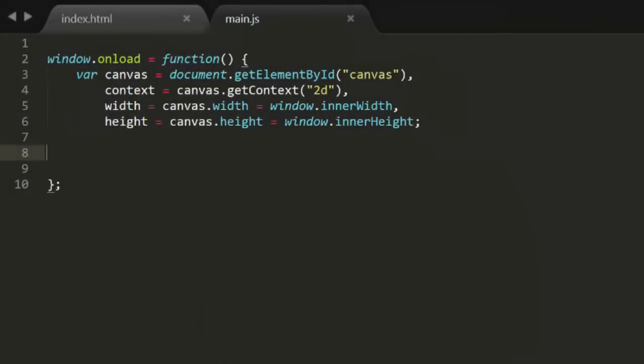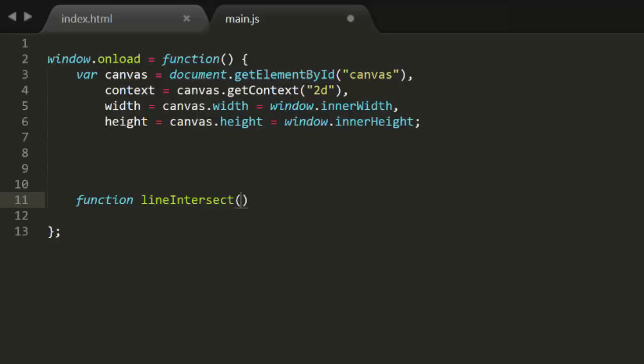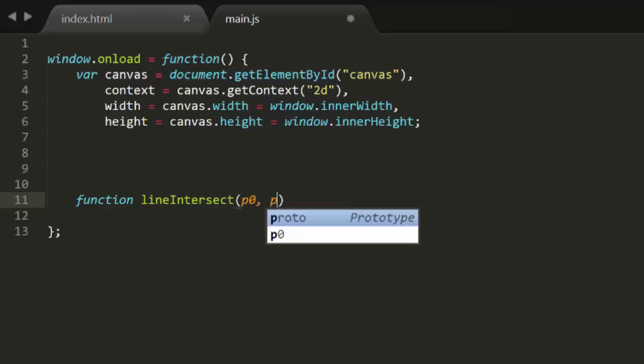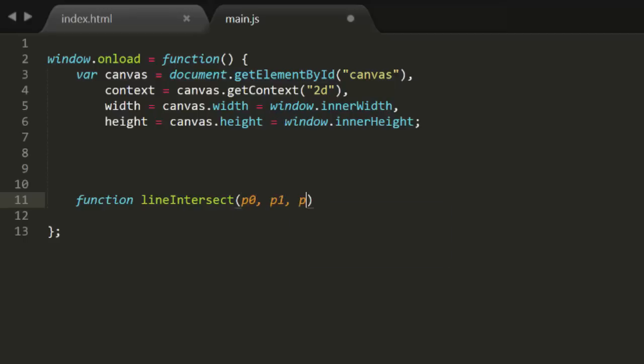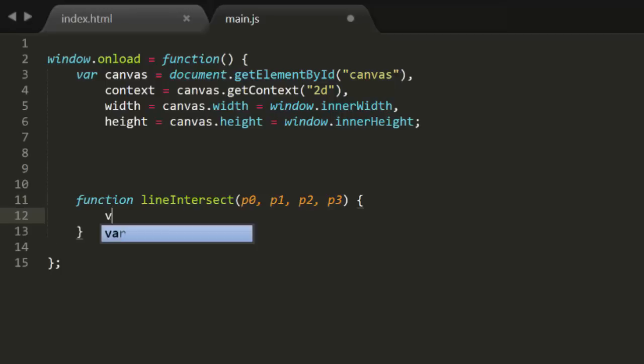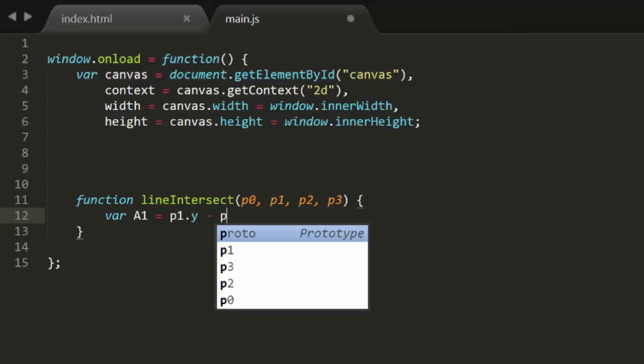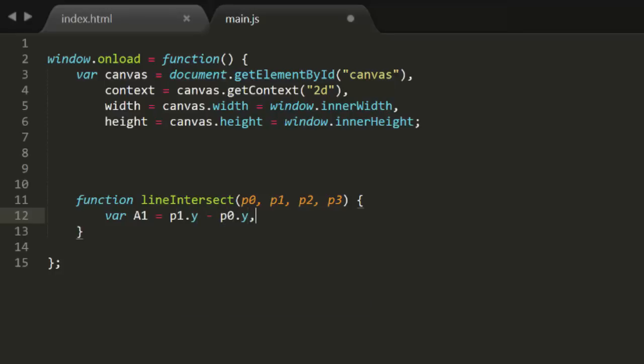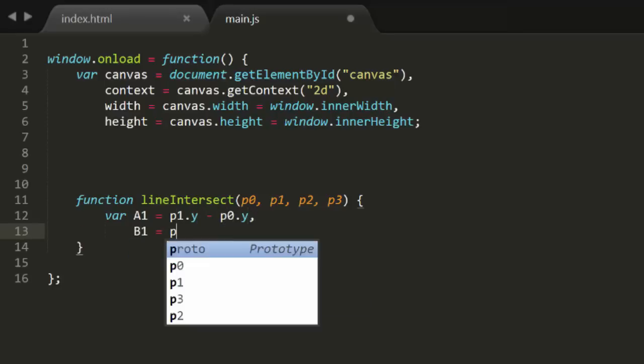For now, we'll ignore line segments and parallel lines, and just try to figure out the point of the intersection. Then we'll go back in and beef it up. We'll start with the basic canvas template, so we can actually draw some lines and mark the intersection to see if we got it right. So we'll need a function that takes four points. We could structure this a number of ways. It could take eight parameters, four x's and four y's, or it could take four point objects, or it could take two line objects, each of which would have points to define somehow. I'll go with the middle ground and use four points.